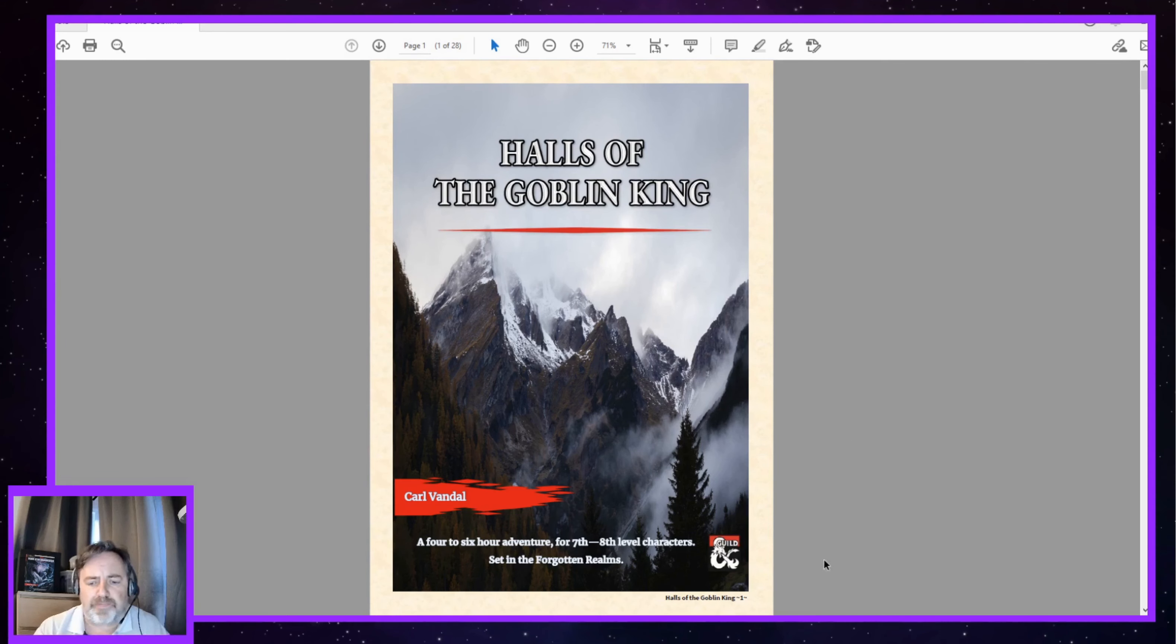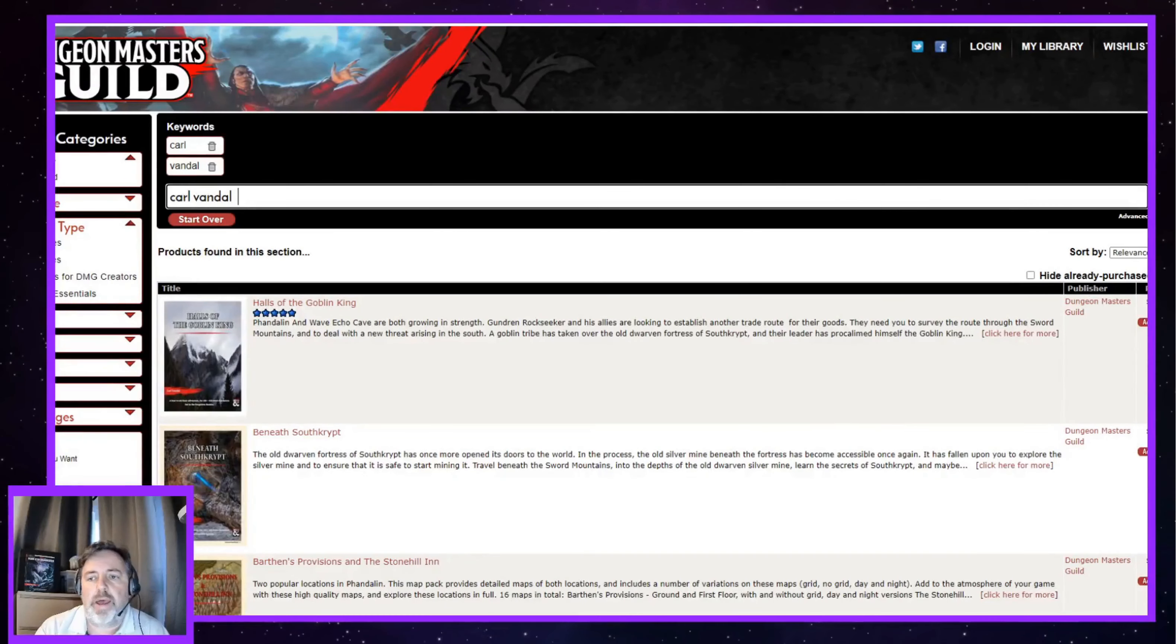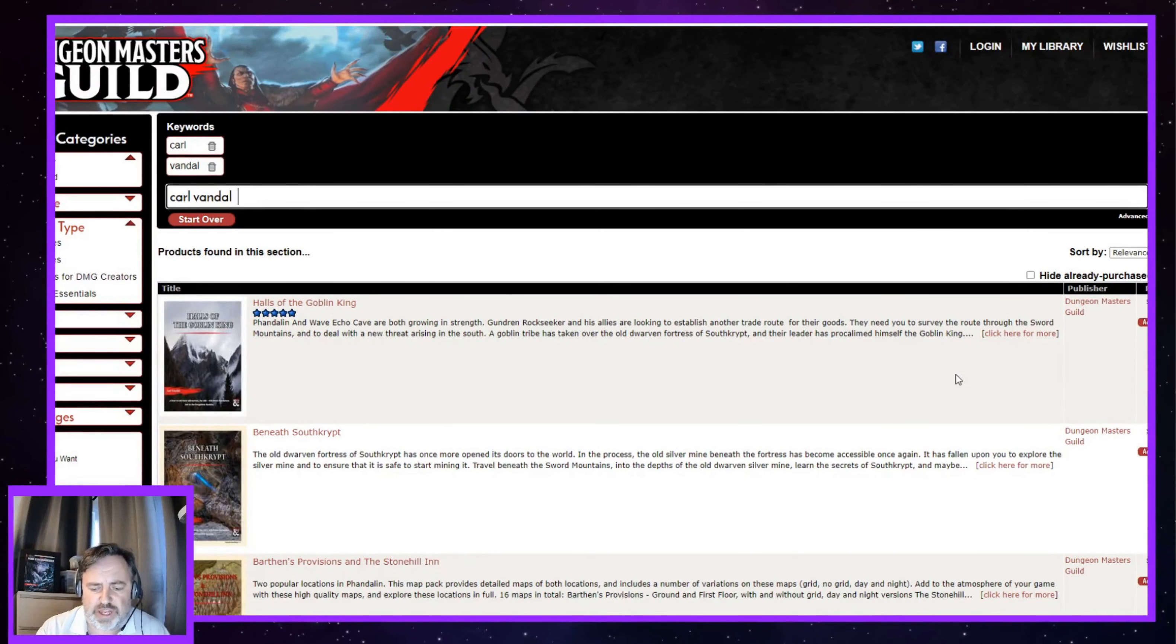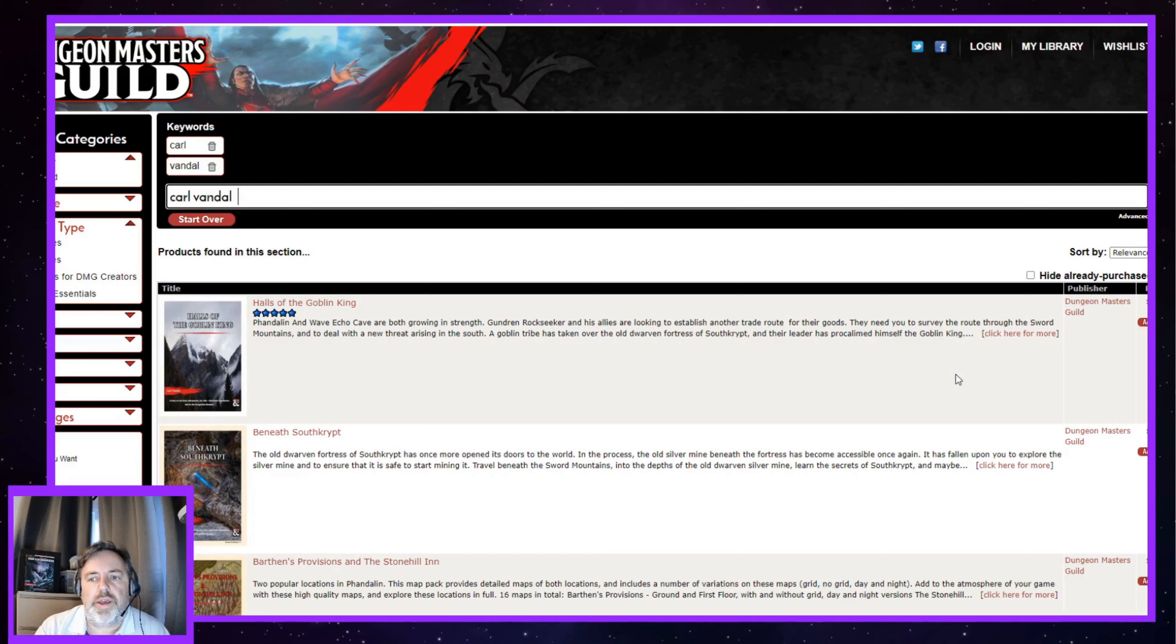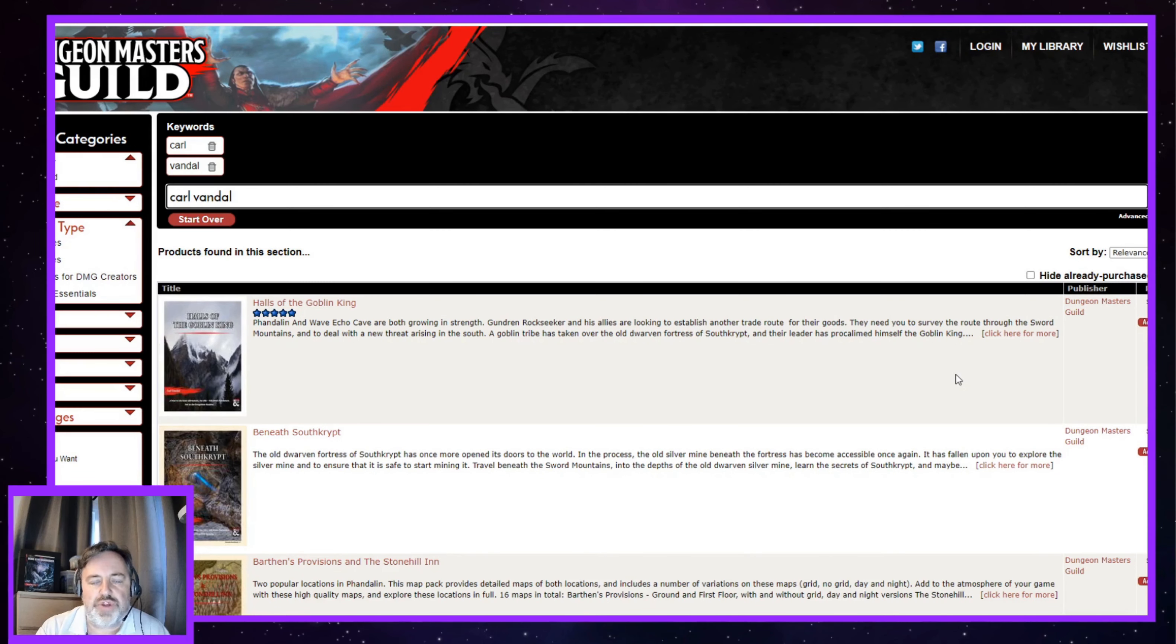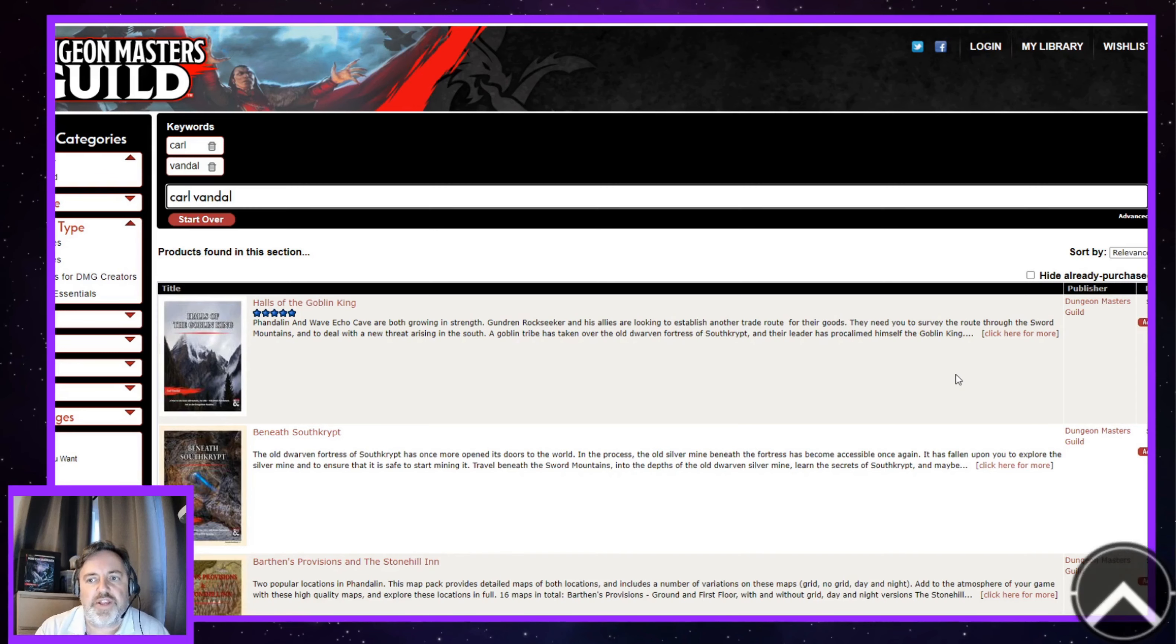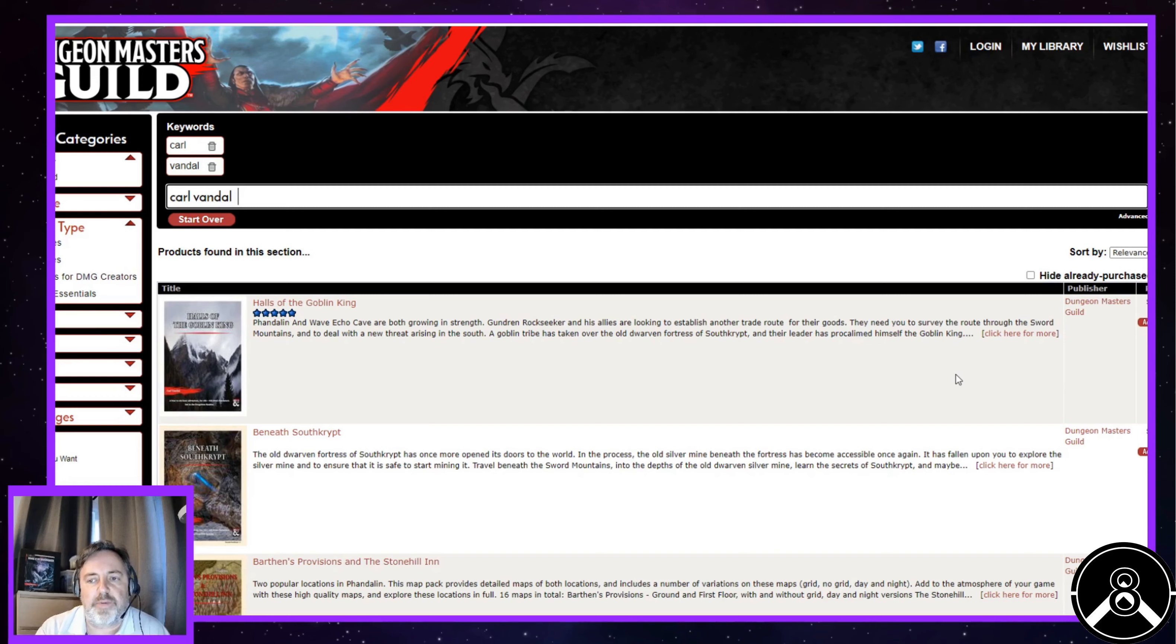Halls of the Goblin King costs a mere $2.95 on Dungeon Masters Guild. So in English money, that's a tiny bit over £2 sterling. You get a decent adventure. It's well written. It's well laid out. It's got some nice maps in it that are very usable. It's really reasonably priced. I'm certainly going to use the ideas in it, if not actually run it itself. I'm going to give this a solid 8 out of 10. It has massive value for money at that price. And I would genuinely recommend that you go and check it out.